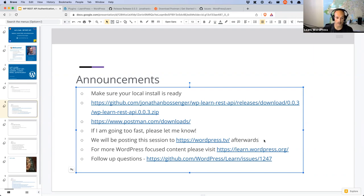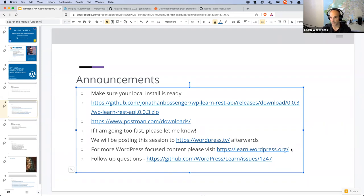This session is being recorded and will be posted to wordpress.tv afterwards. I'll share the link to that video in the comments for the meetup event. There's also more WordPress-focused content on learn.wordpress.org — all of these workshops, tutorials, courses, and lesson plans are linked on that site. All of these workshops that I'm running this year I'm also turning into tutorials, so there'll be a shorter condensed 10-minute tutorial version available in a few weeks.